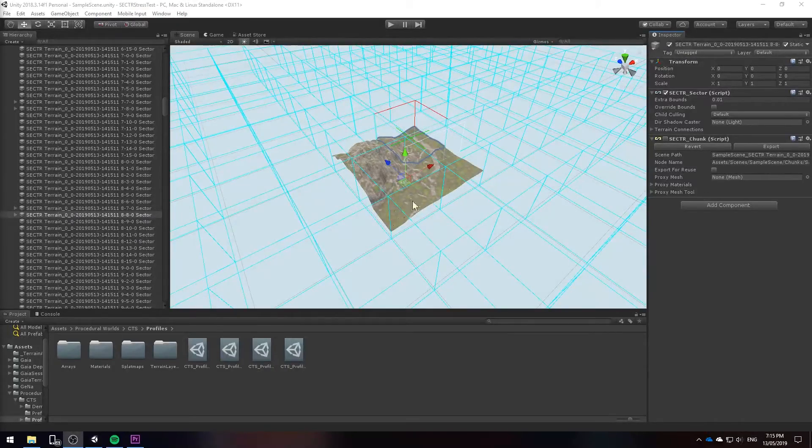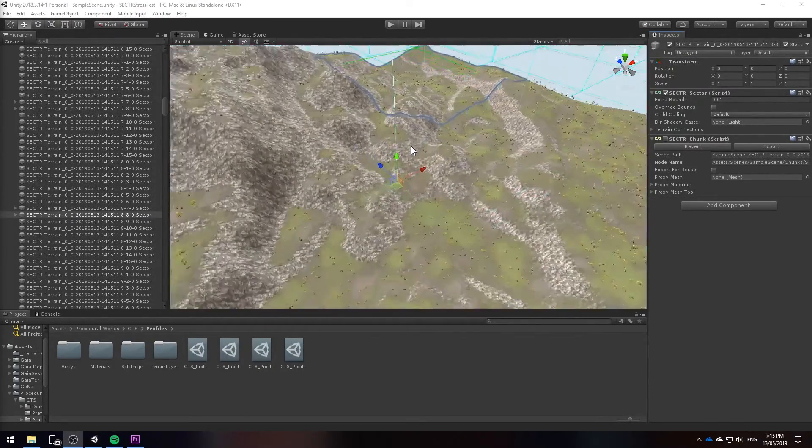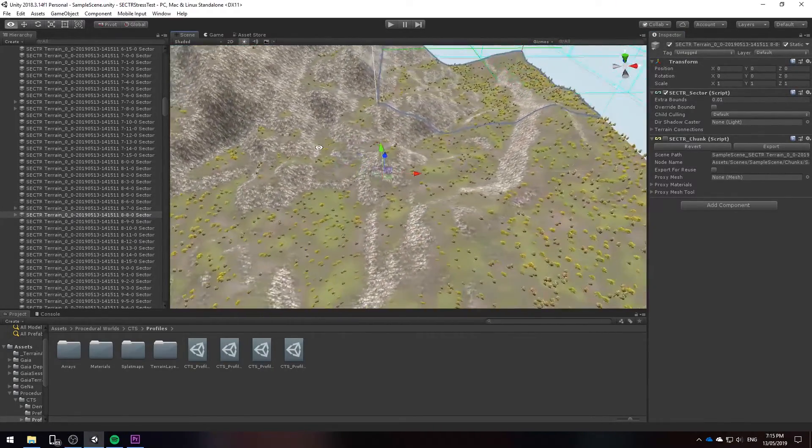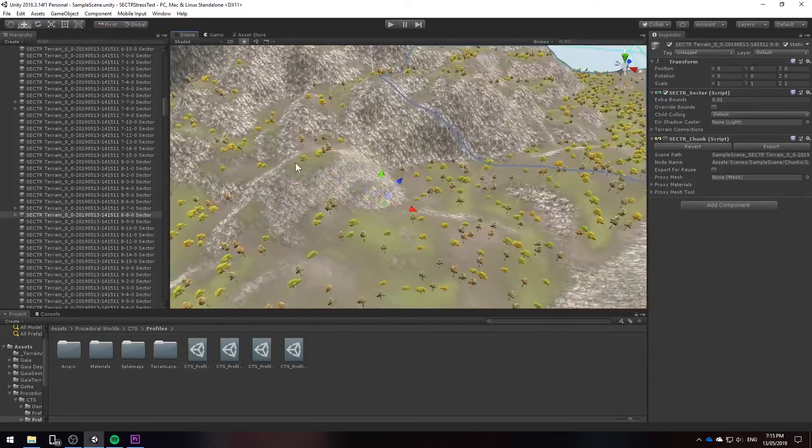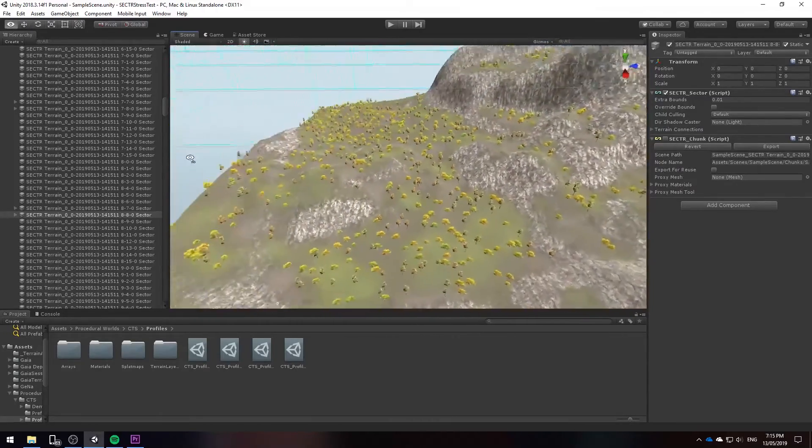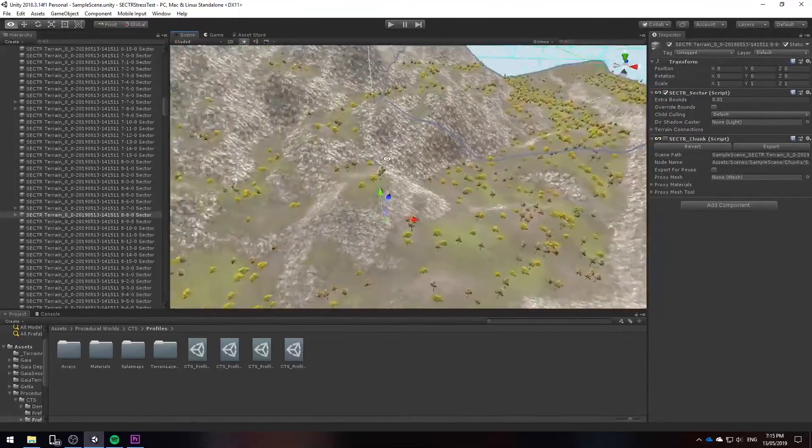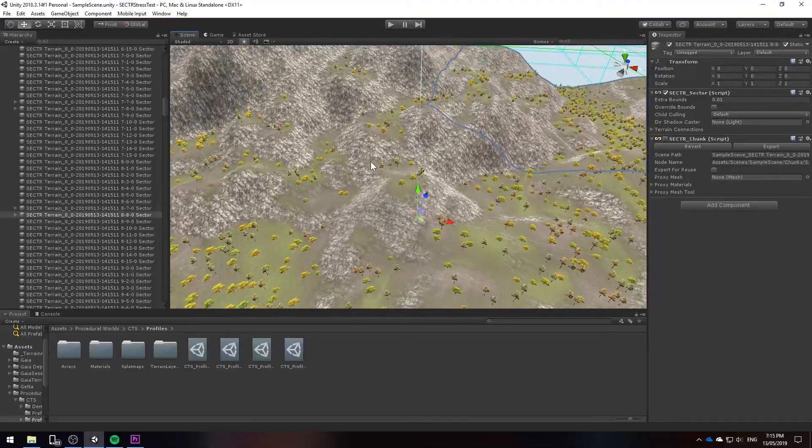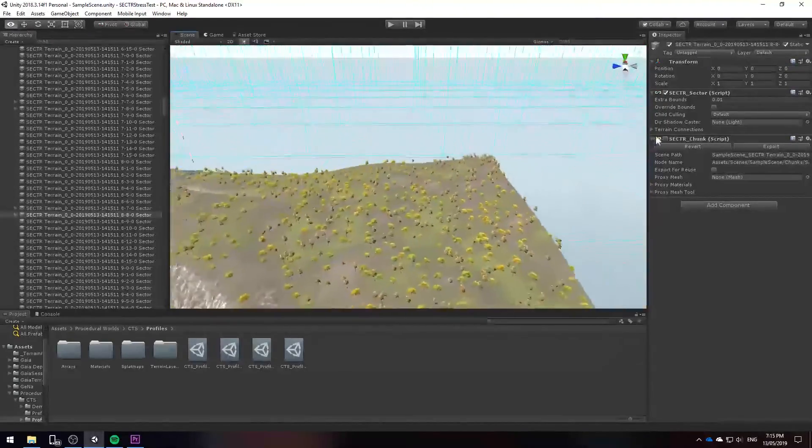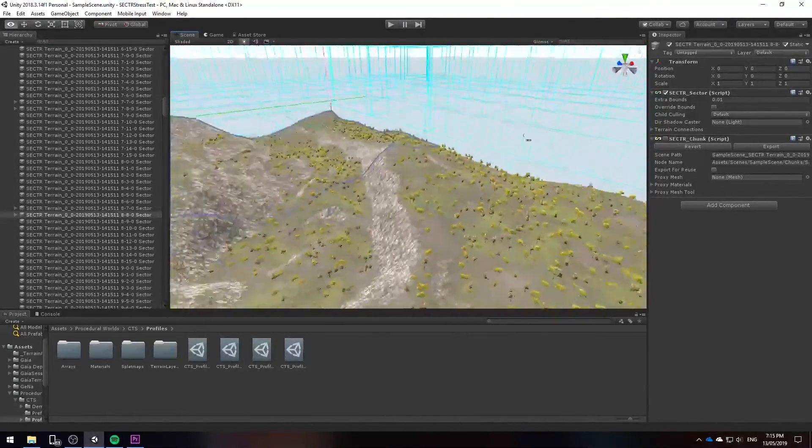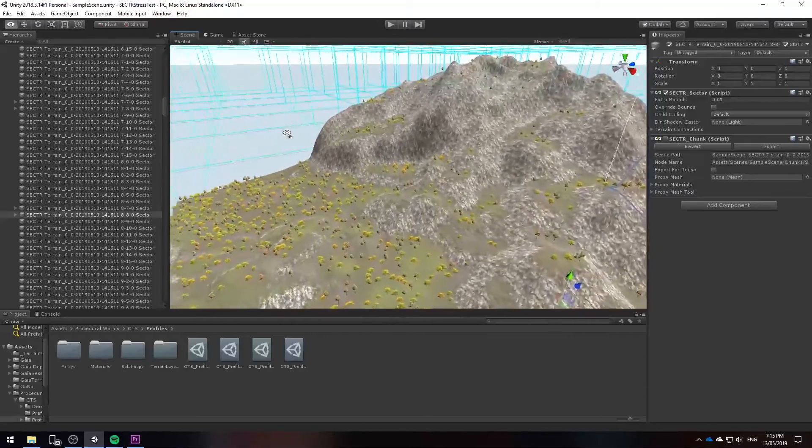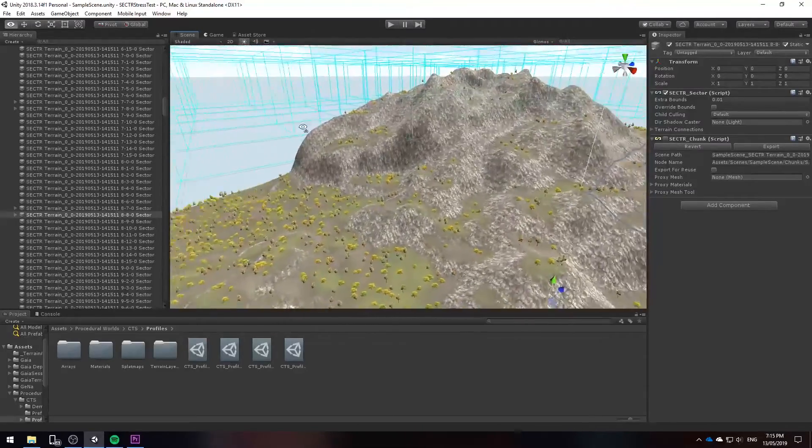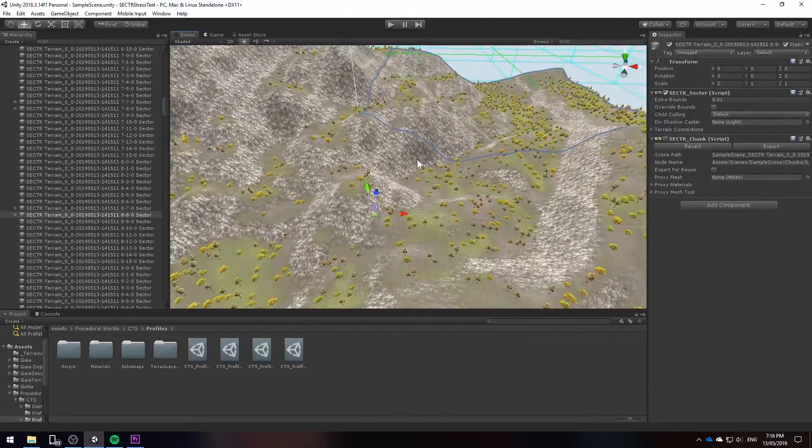So there we have it. We have our sections of the terrain imported and the player is going to start somewhere around here. We're going to see if we can load and unload the individual tiles and hopefully the frame rate won't drop as drastically.